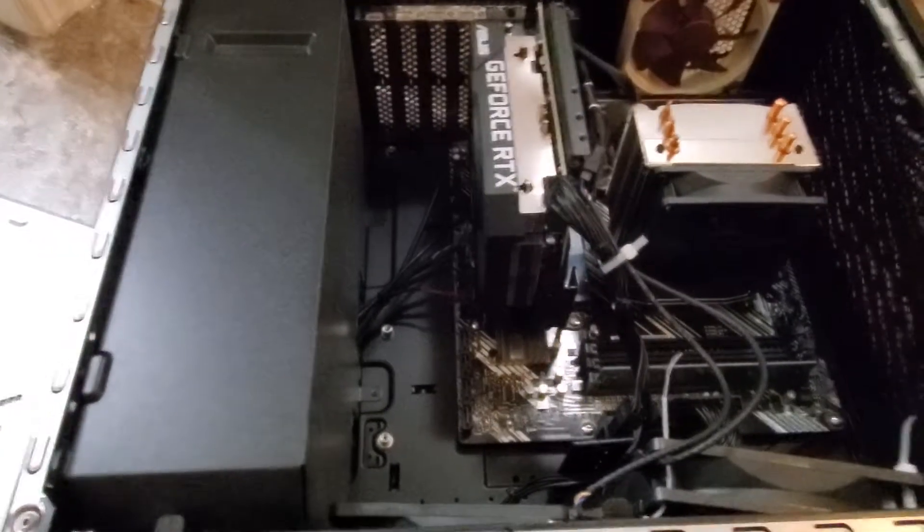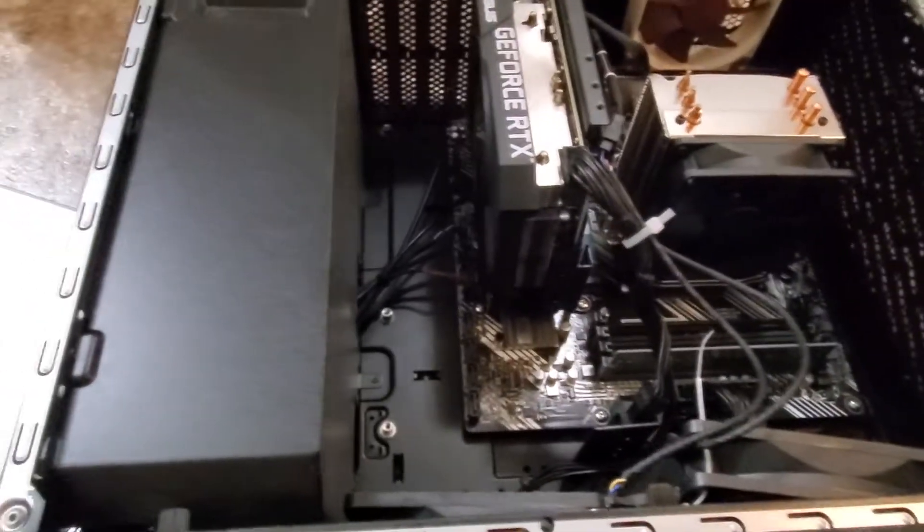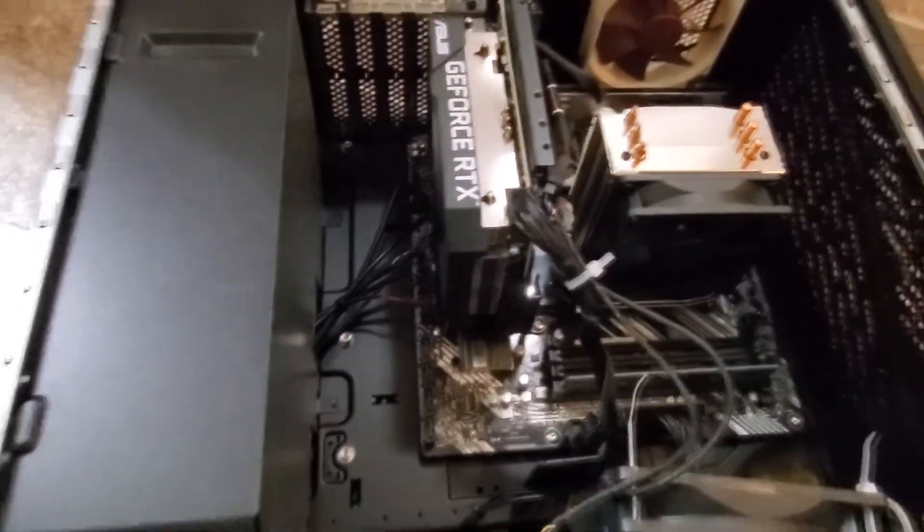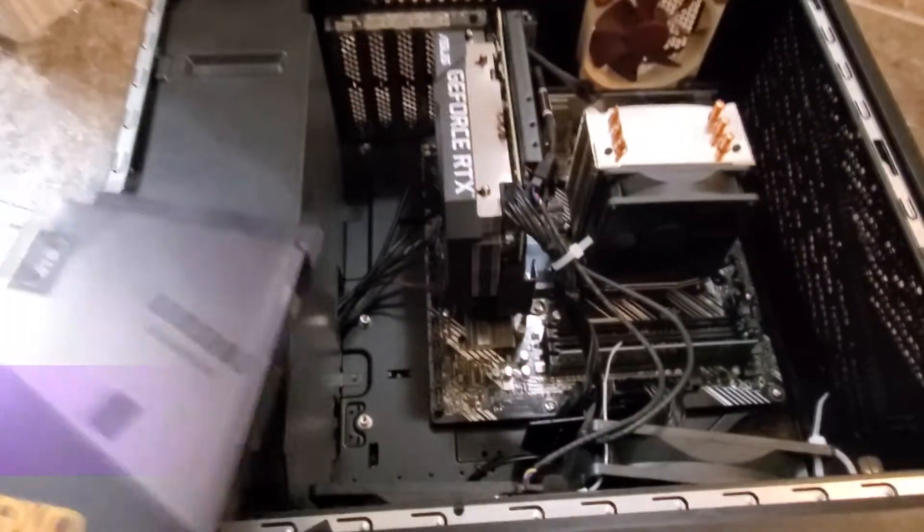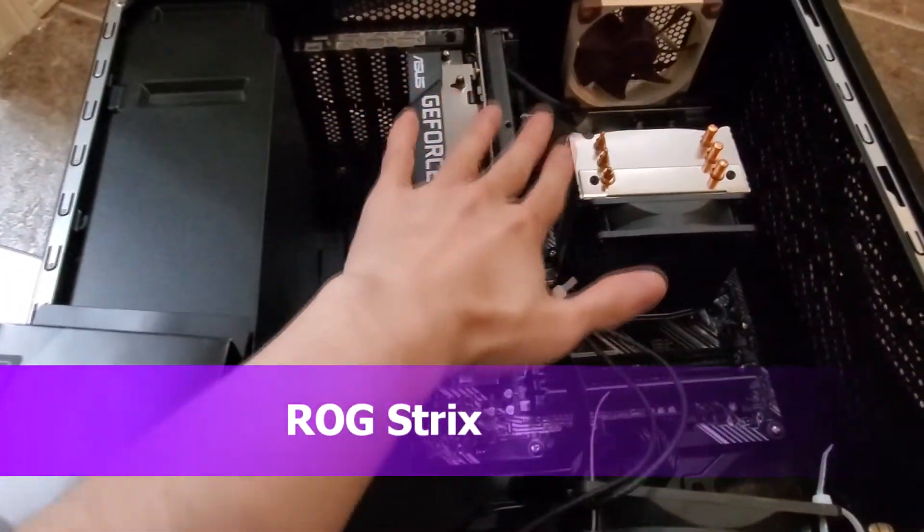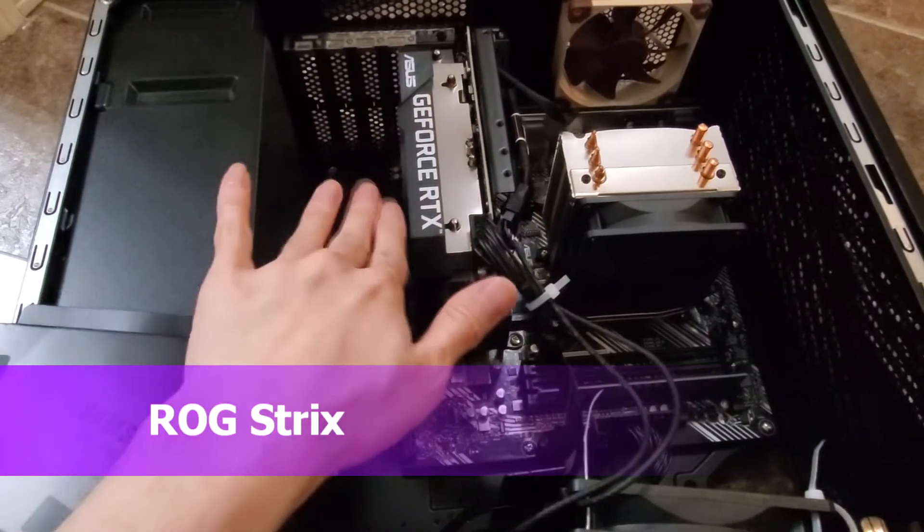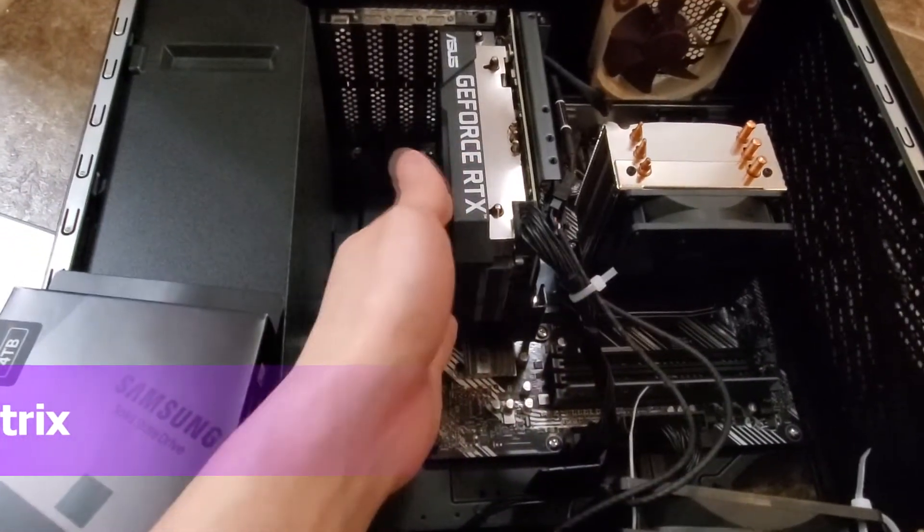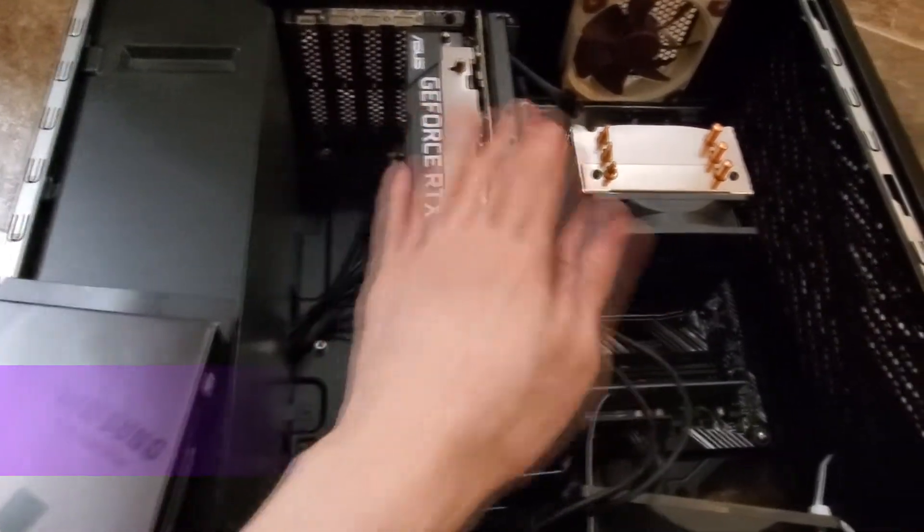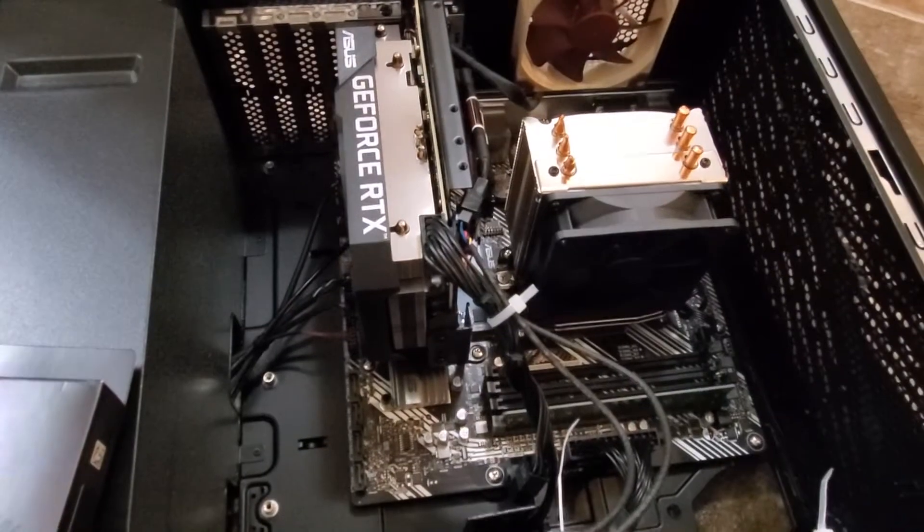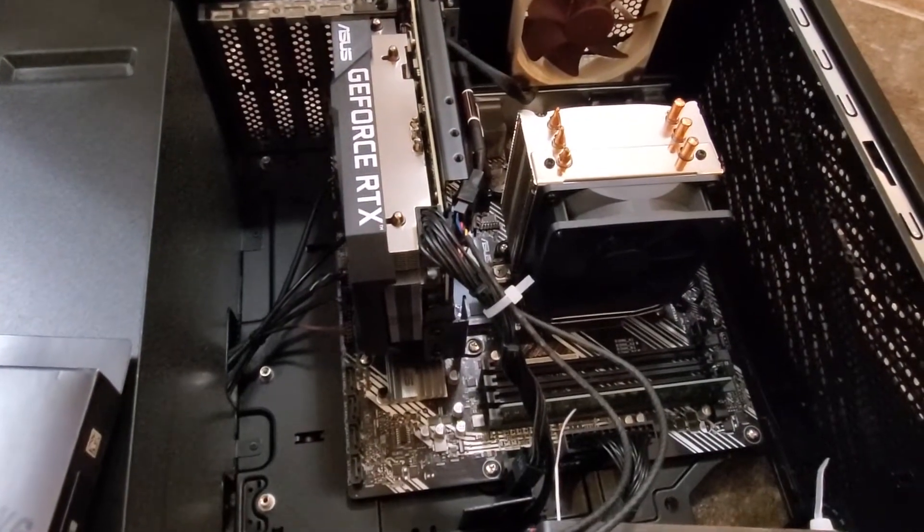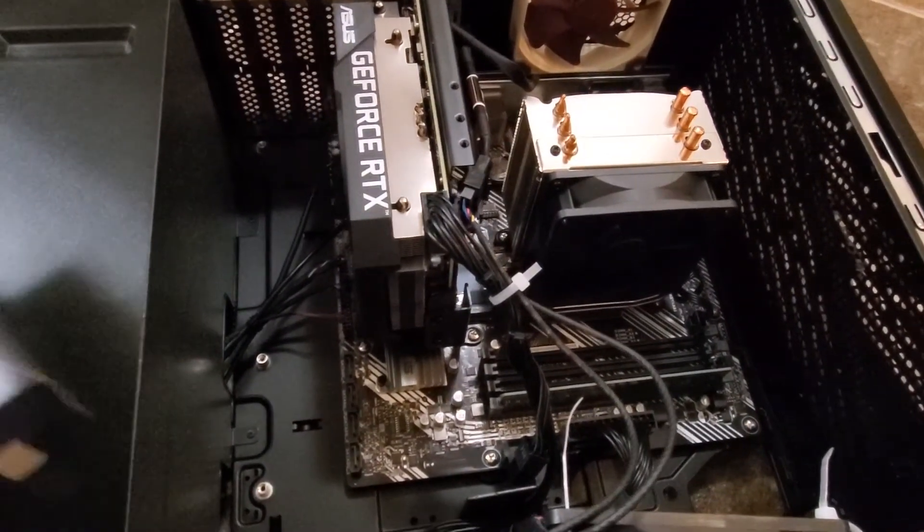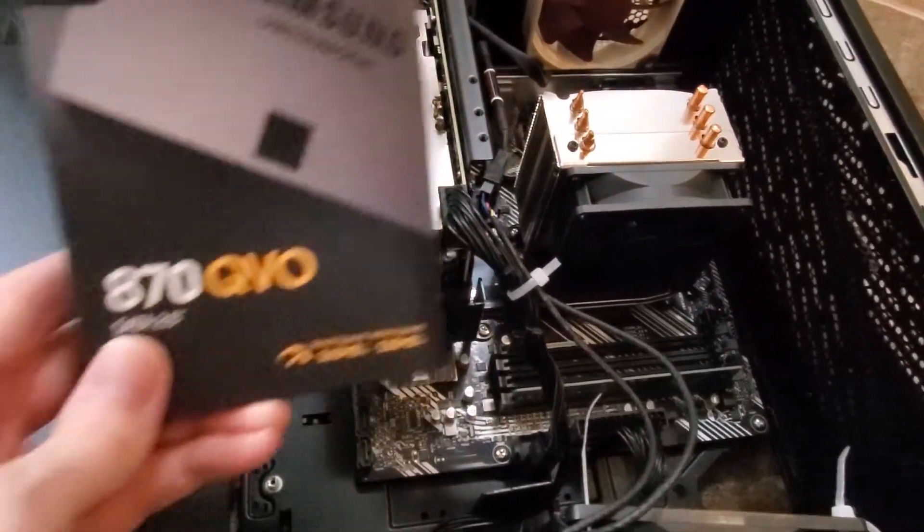Alright guys, your buddy KinTips here. We're going to be upgrading my ROG Strix. As you can see right here, here's the ROG Strix. It's got the 3060 and the R7 5800.